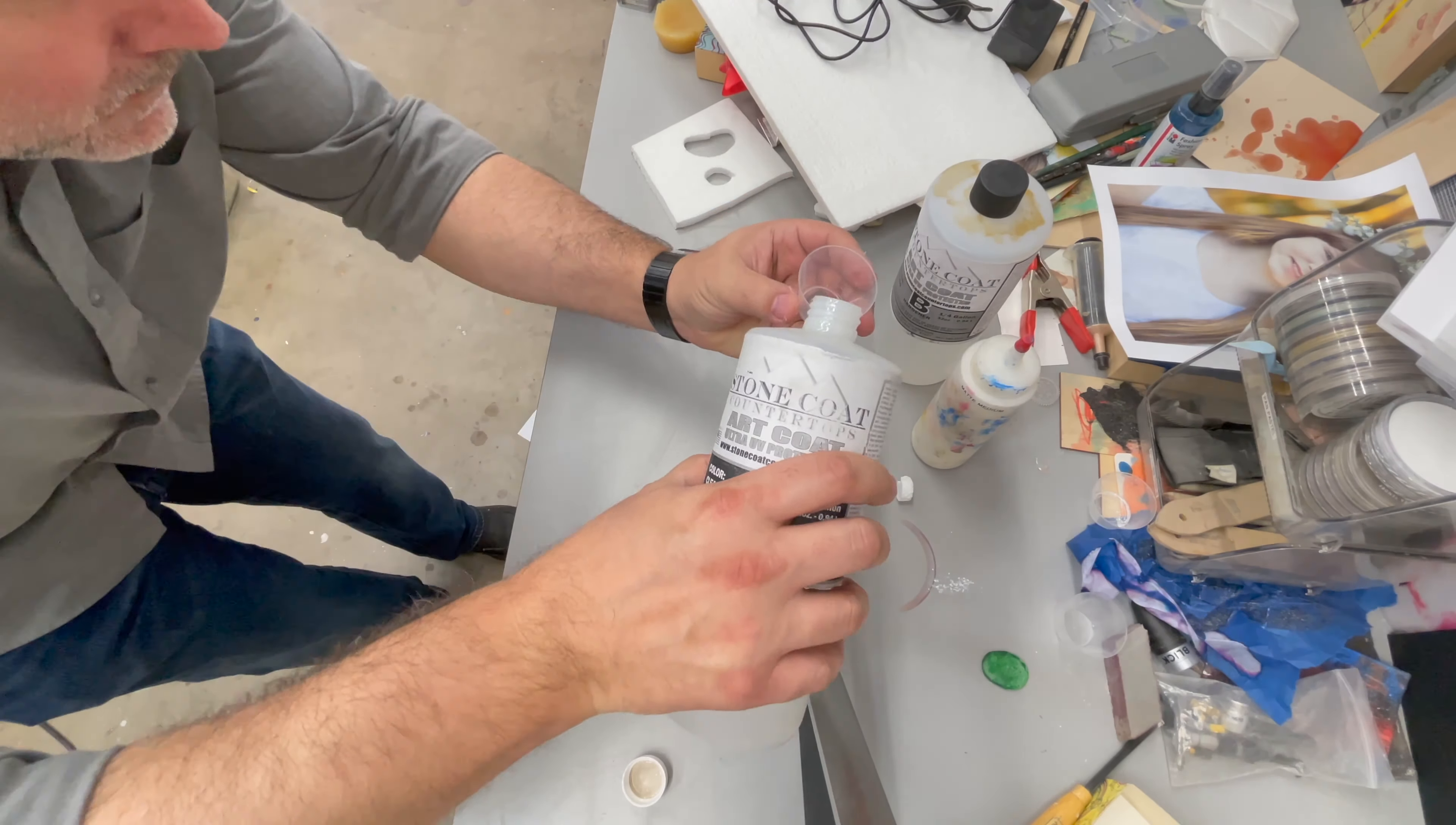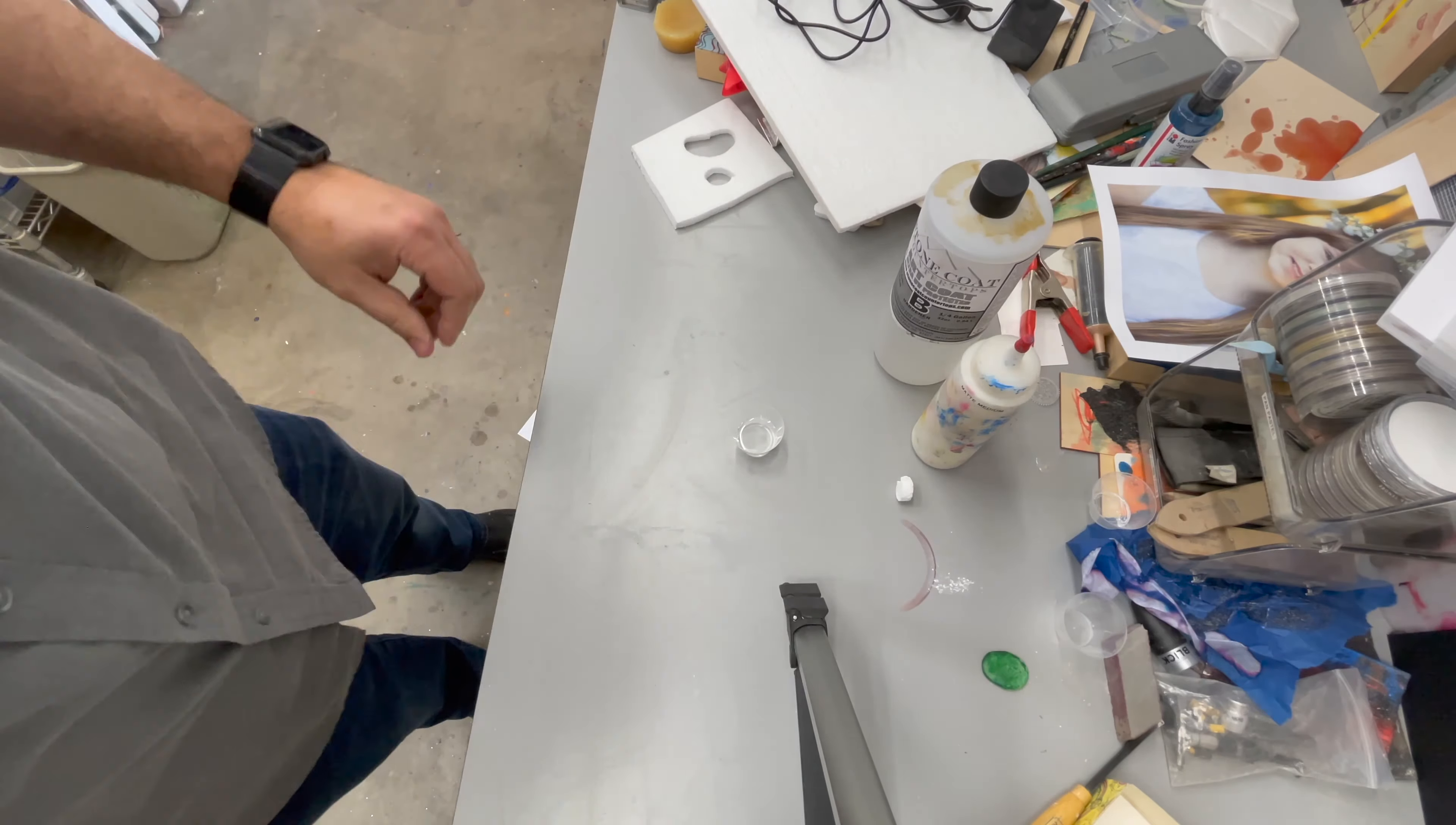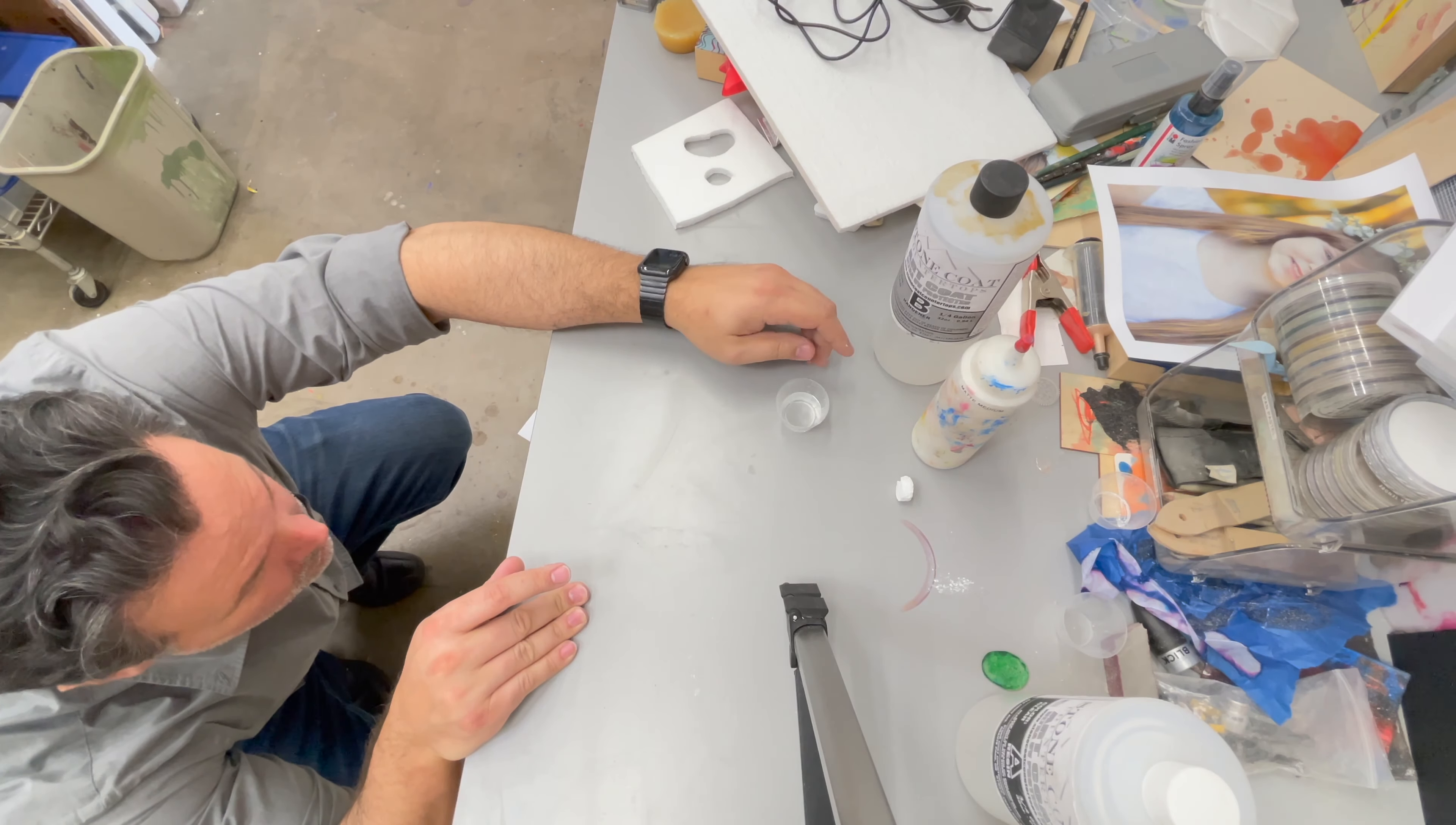You want to pour the A, which is the resin. It tends to be a little bit thicker unless you warm it up beforehand. It's better to warm it up so it's not so thick. Make sure that you are measuring it exactly one to one as much as possible. It helps if it's on a flat surface when you're measuring it out.